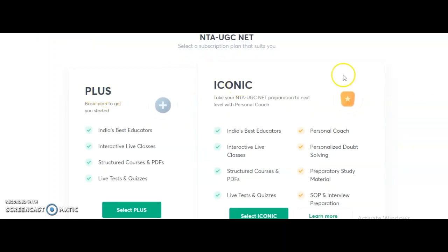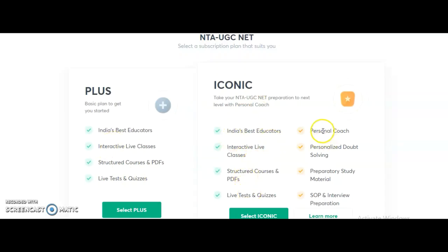If you want the complete course as per the UGC NET syllabus to crack JRF, paid courses are available. There are two subscription types: Plus and Iconic. The Plus subscription gives access to India's best educators, doubt-clarifying sessions, interactive live classes, downloadable PDFs, live tests, and quizzes. The Iconic subscription includes all of the above plus a personal coach, personalized doubt solving, prepared study material (S4P), and interview preparation — these are additional benefits in the Iconic subscription.